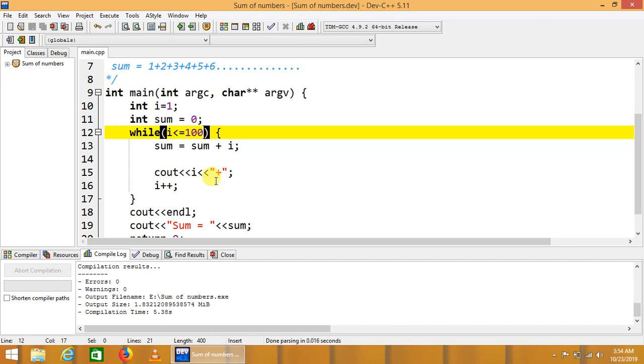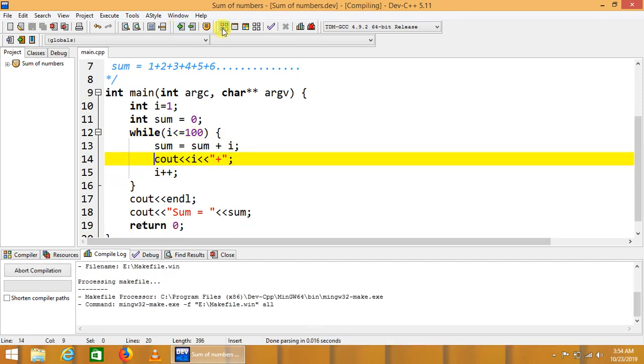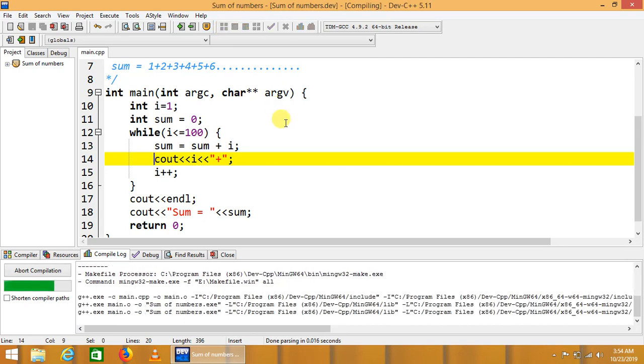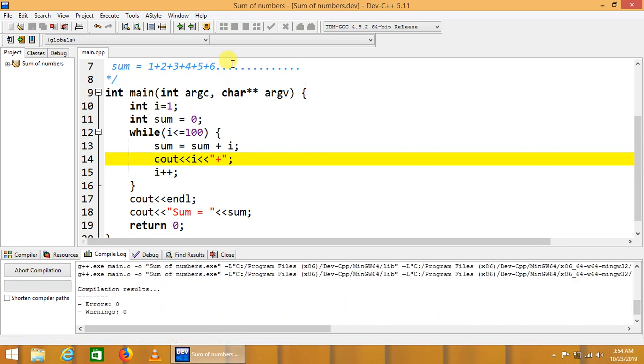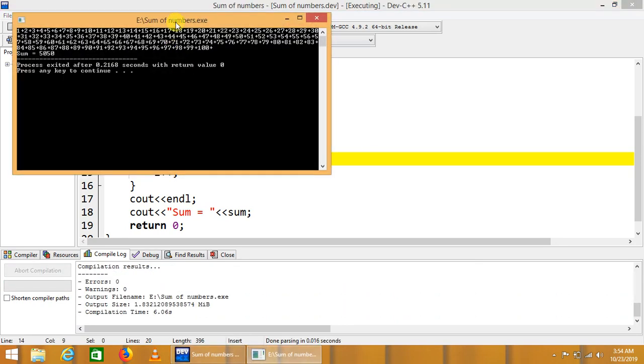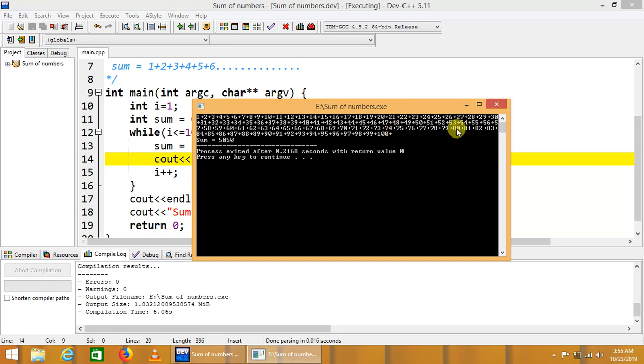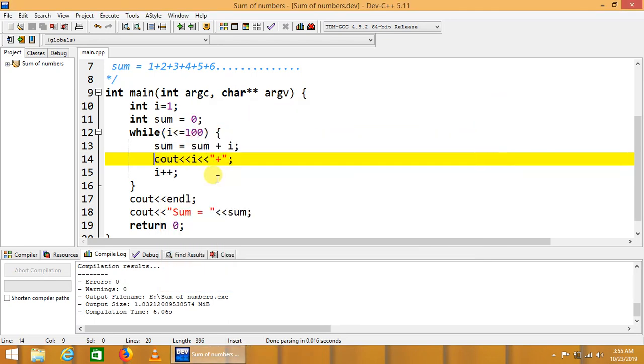This will now sum up all the natural numbers up to 100 and print the sum on the screen. We can see here 5050. 5050 is the sum of natural numbers up to 100, from 1 to 100. We can modify this output.